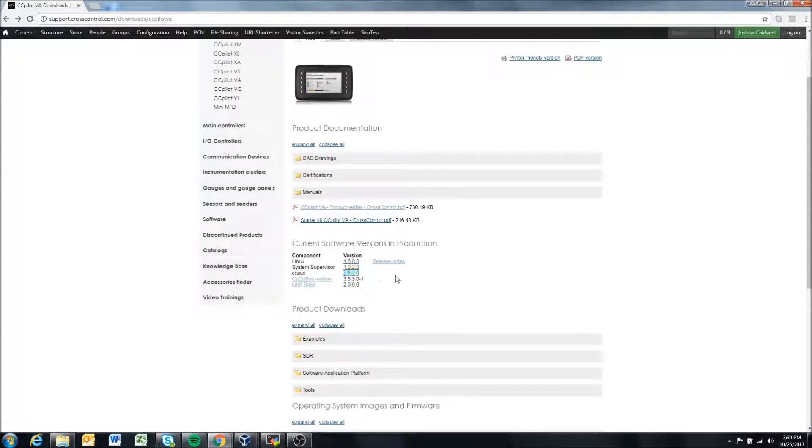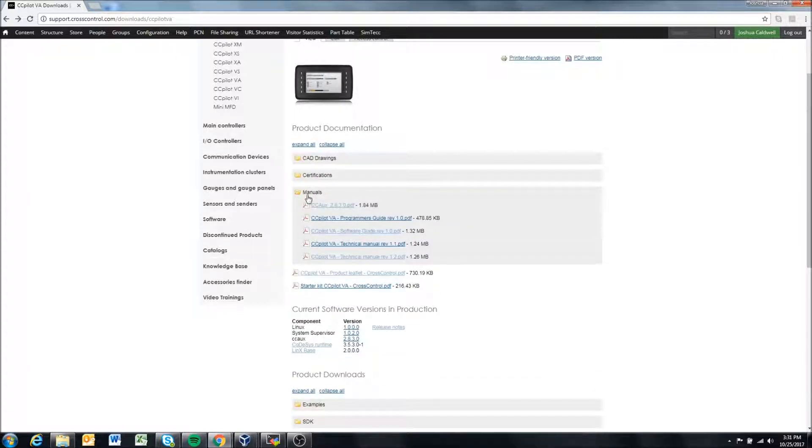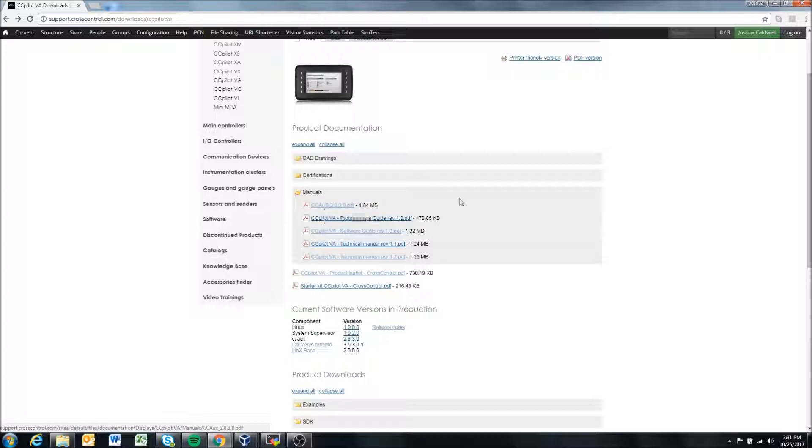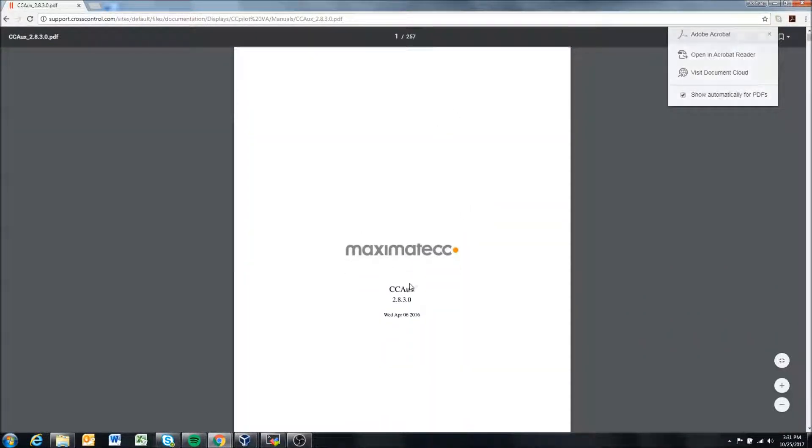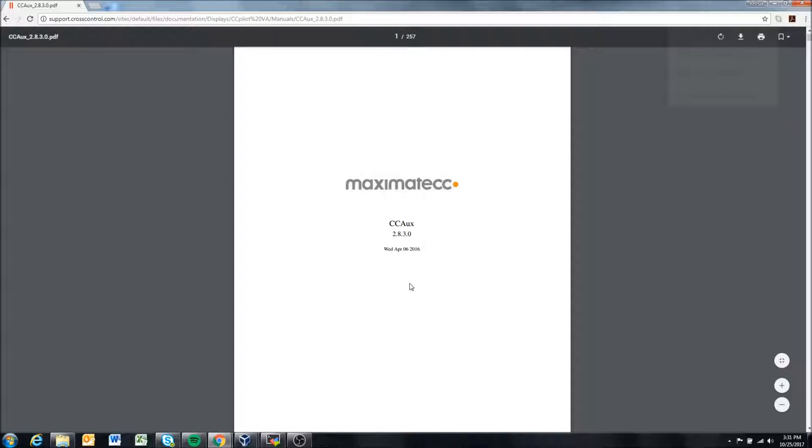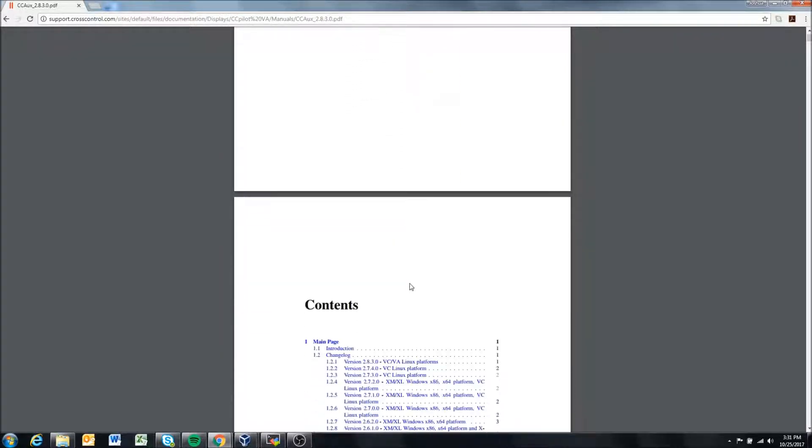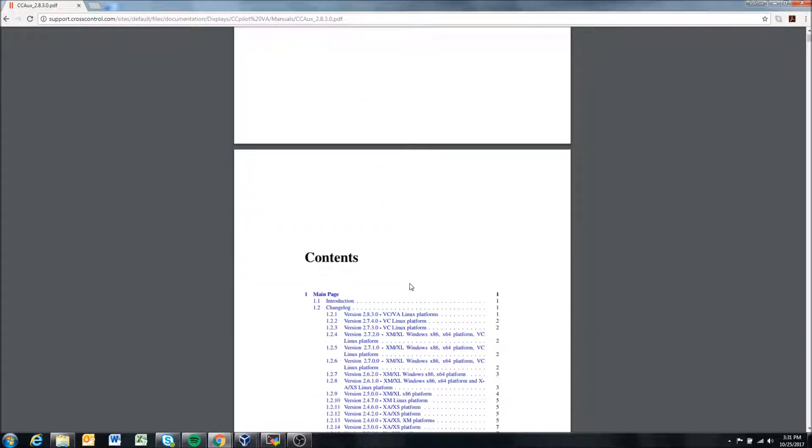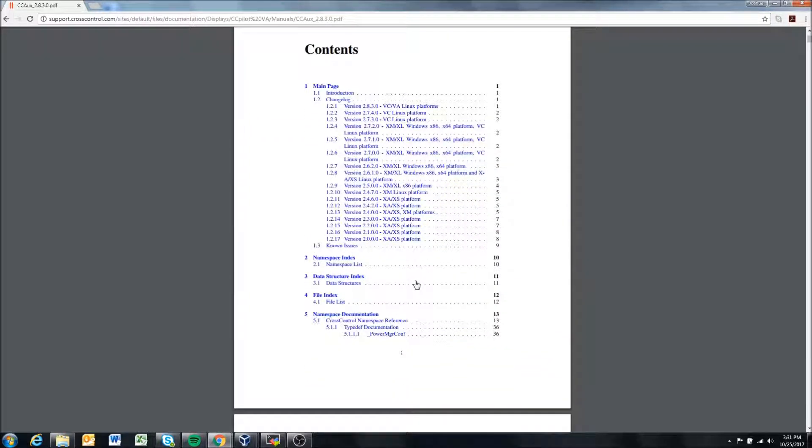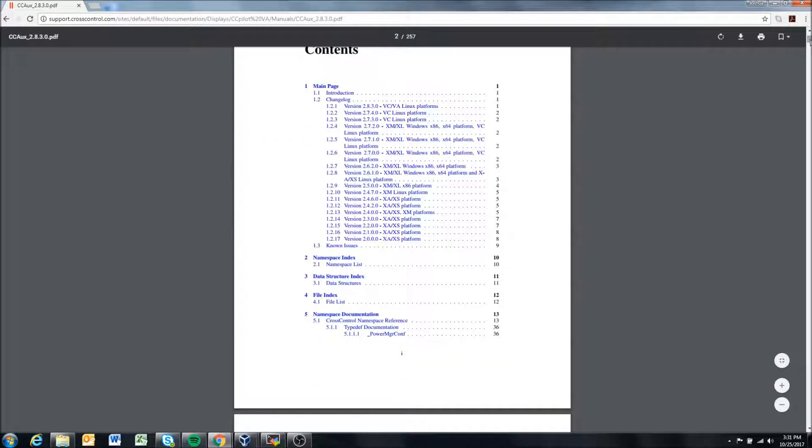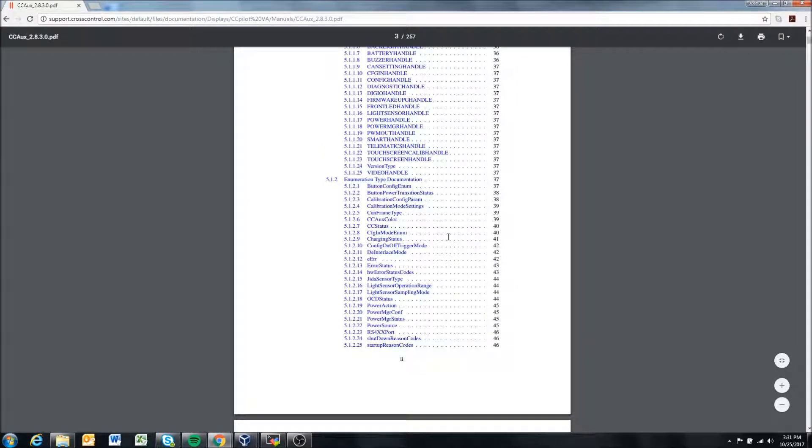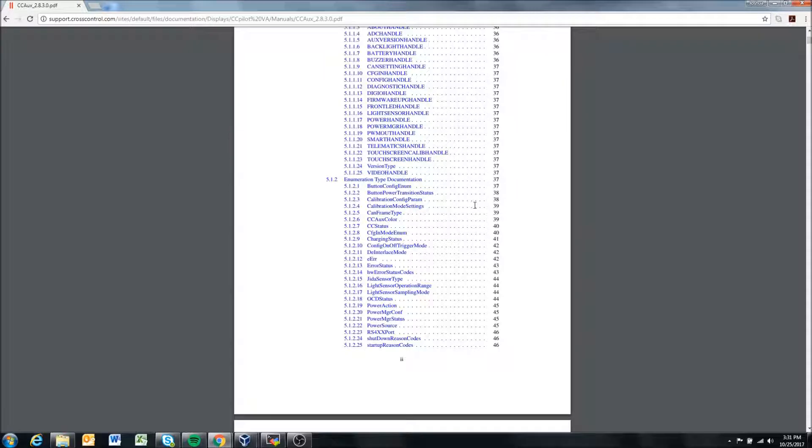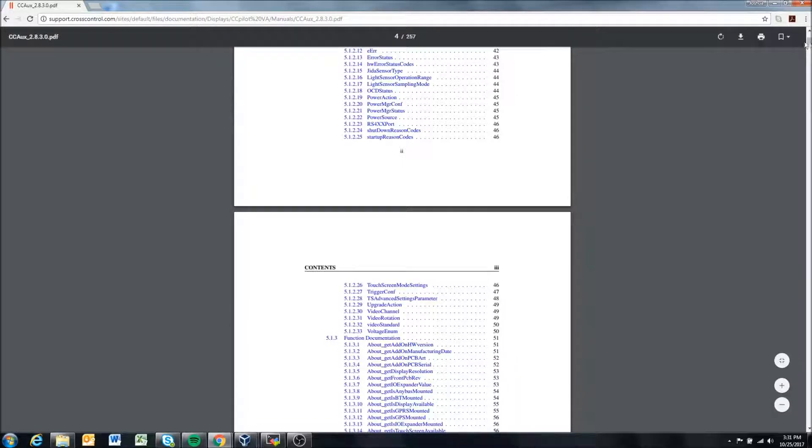If we come in here and look at manuals, we can click this ccaux 283. This is our ccaux manual that covers all of the different functions that you can use with ccaux. This manual is 257 pages long, so as I said there's a lot you can do with the hardware on our displays—a lot that we open up—and I can't possibly go over all of it.